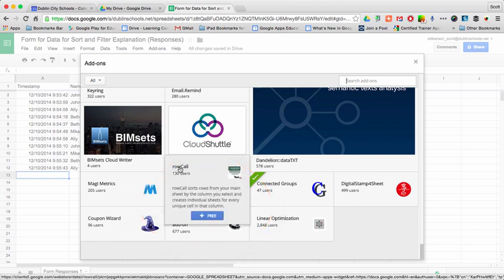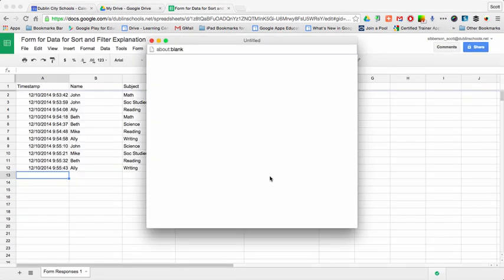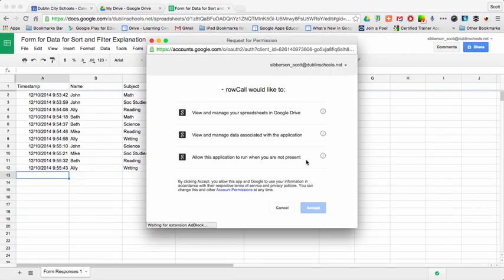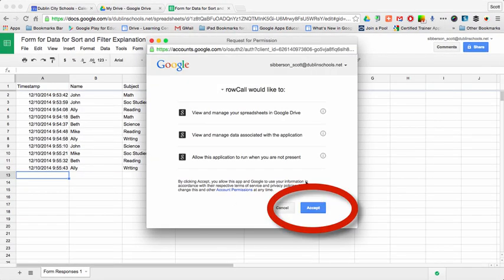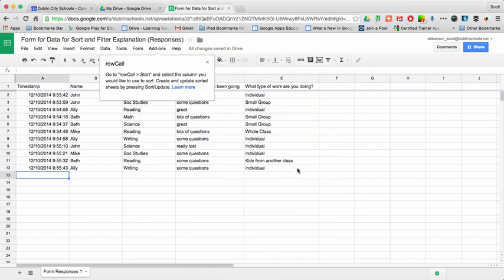If you add Row Call to your spreadsheets, and I'll go ahead and do that real quick, you have to accept it and let it be part of your spreadsheet. And then Row Call is now in here.